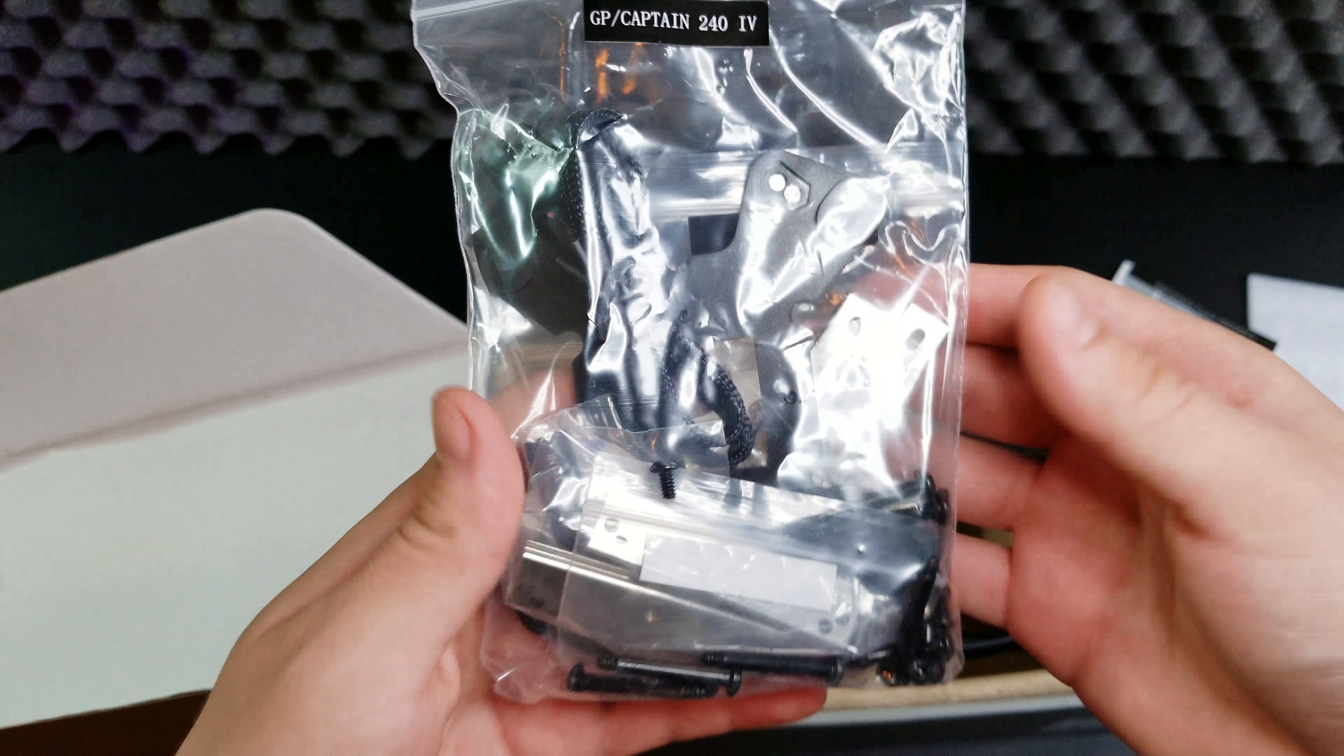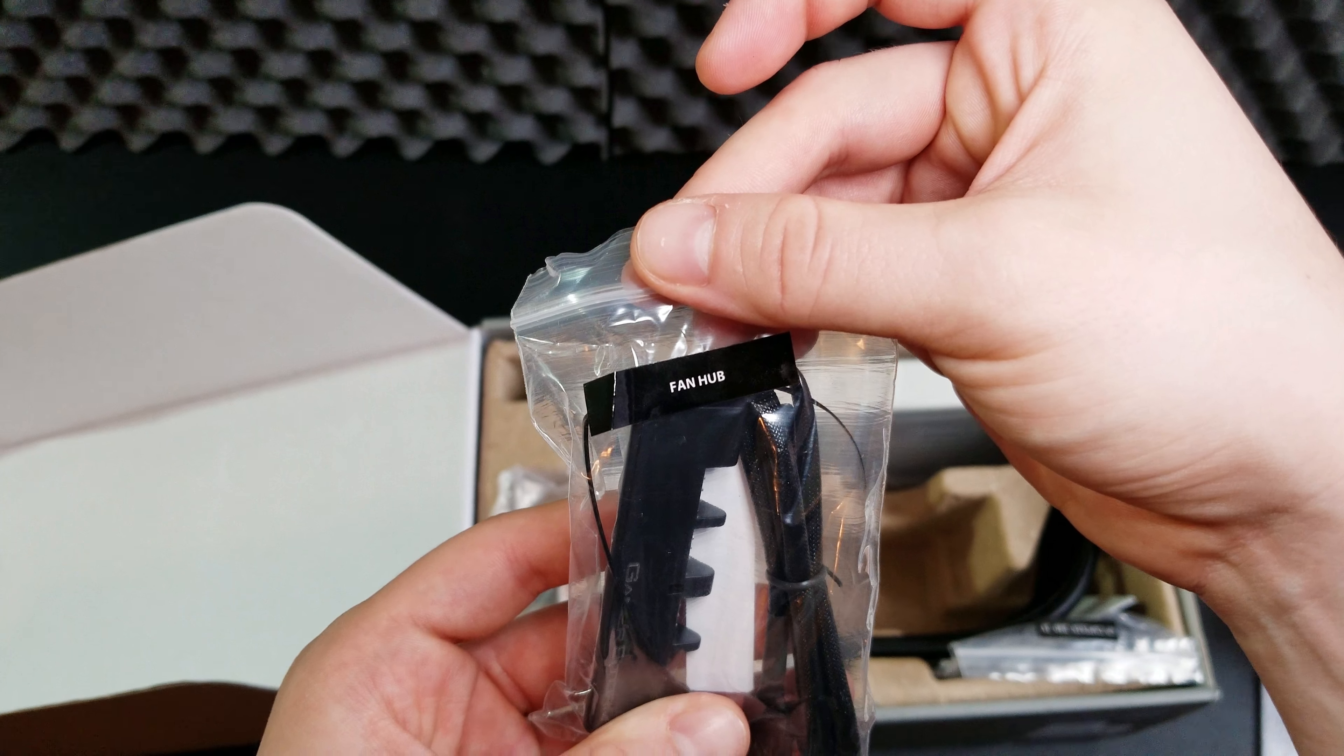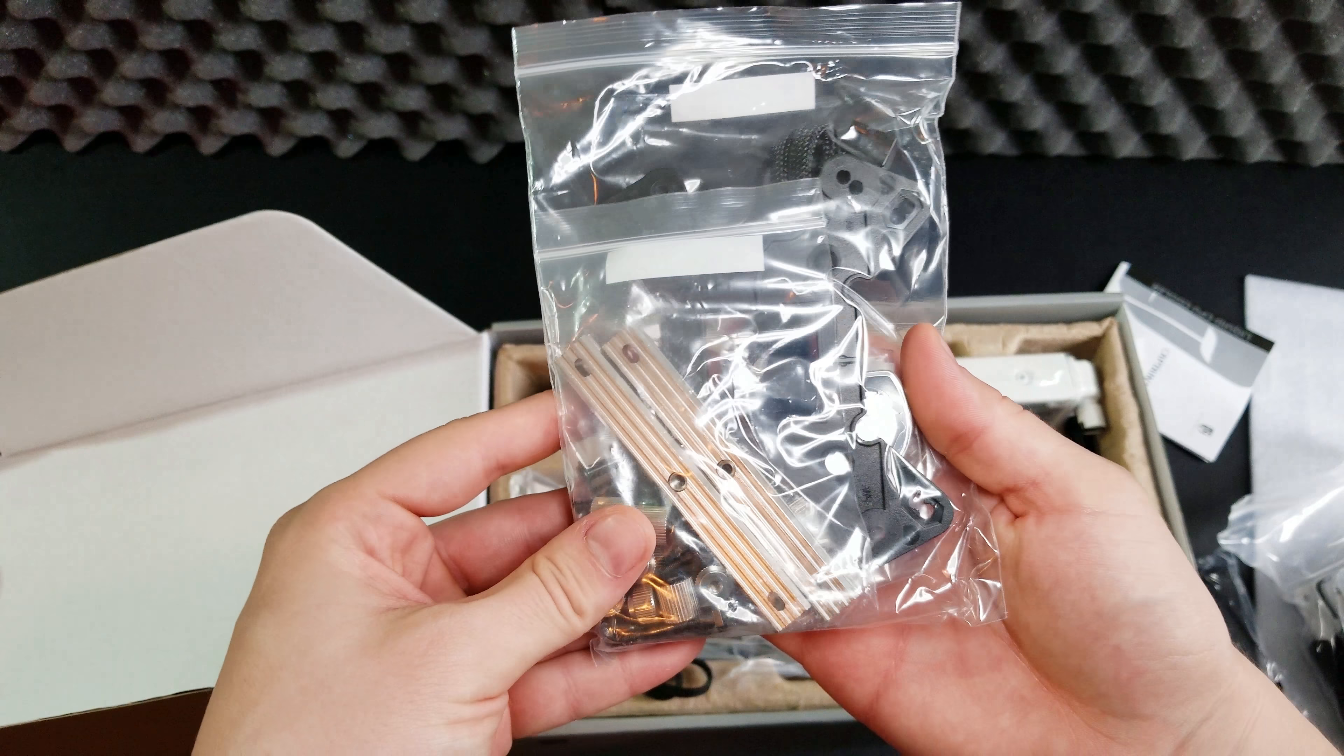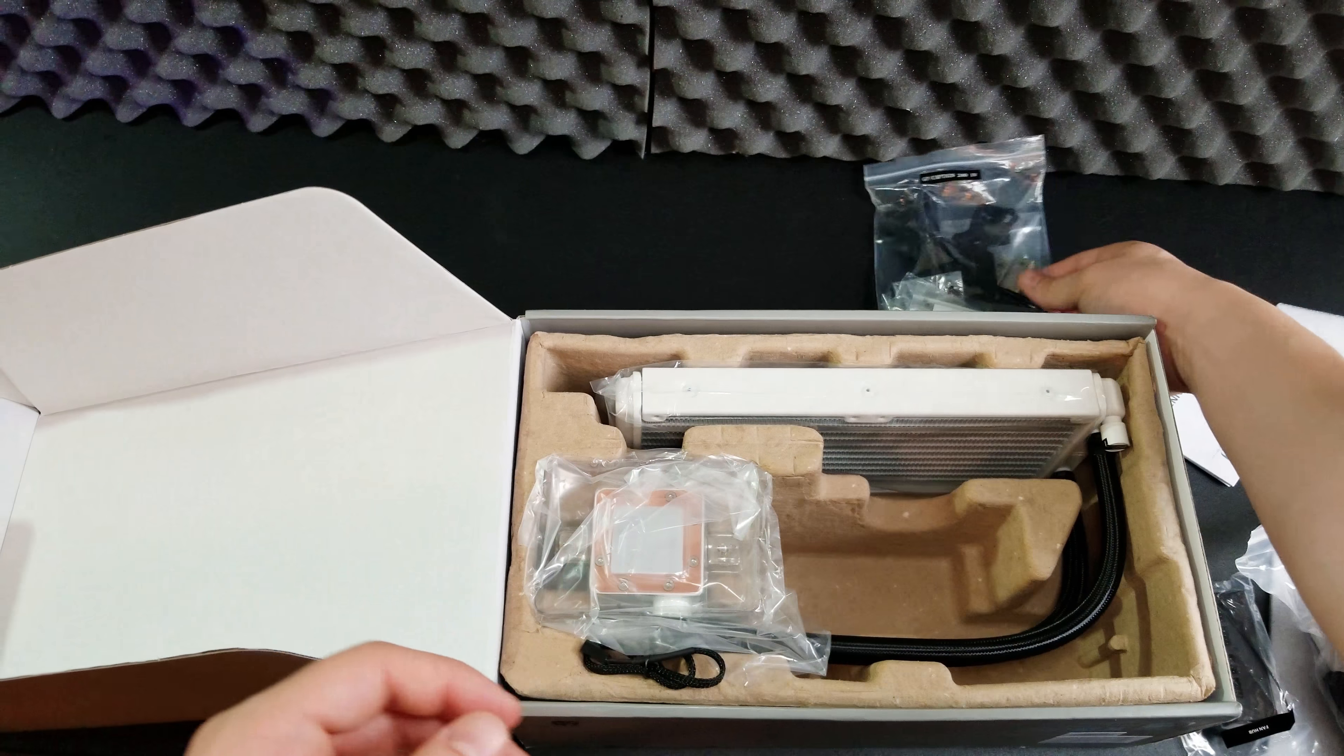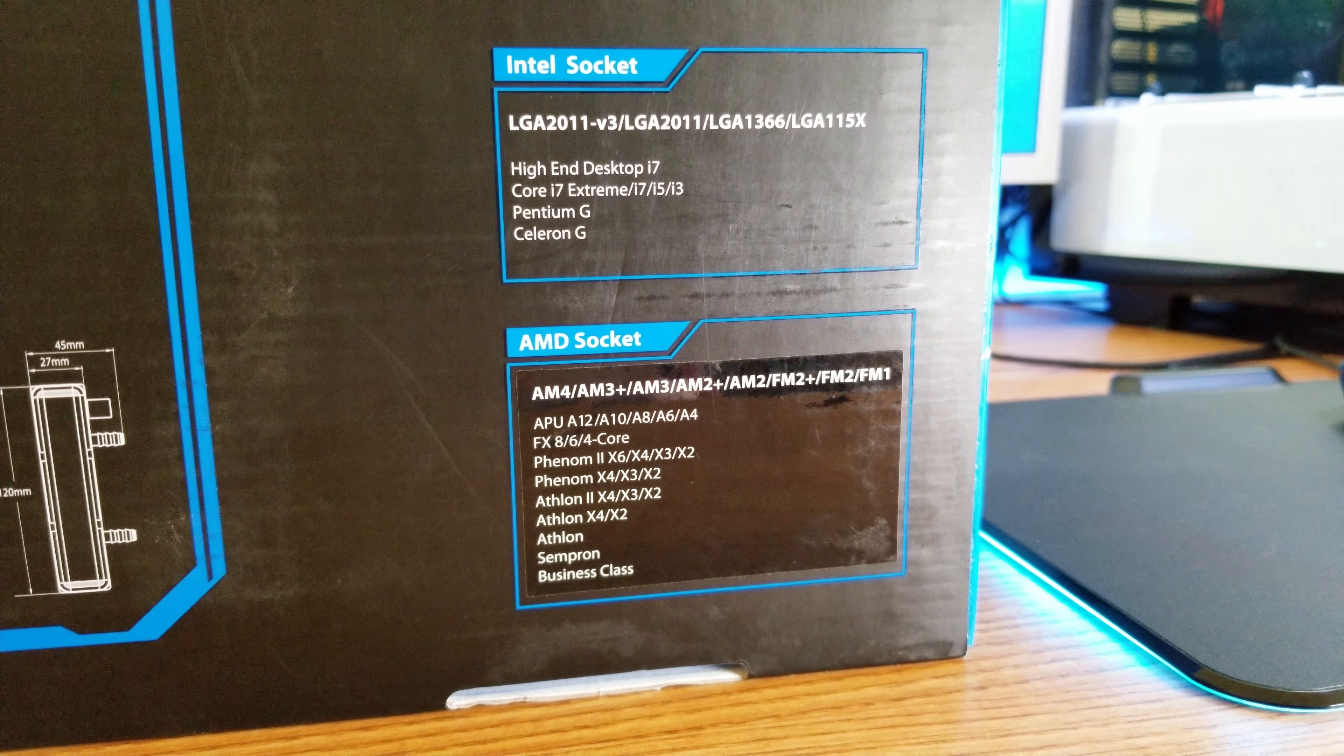You also get a fan extension which has slots for four 4-pin fans and most importantly you get all the mounting brackets and screws necessary for Intel LGA 2011-1366, 1151 which is what I'll be using and for AMD,